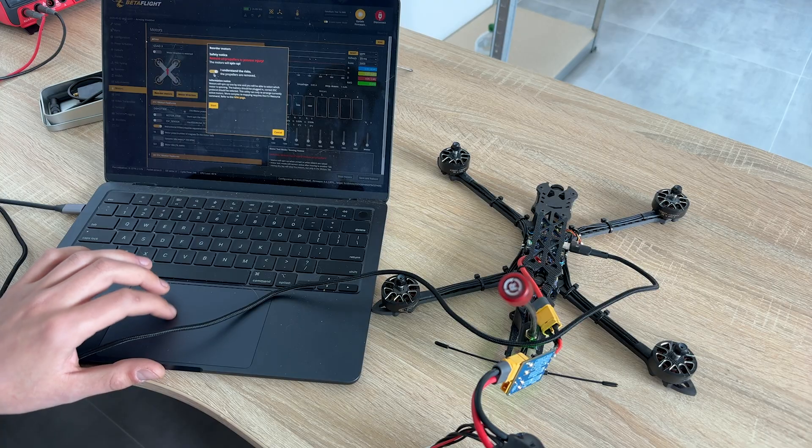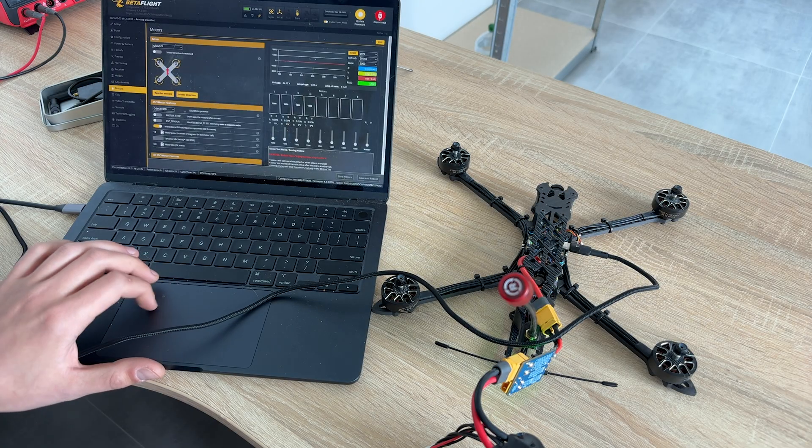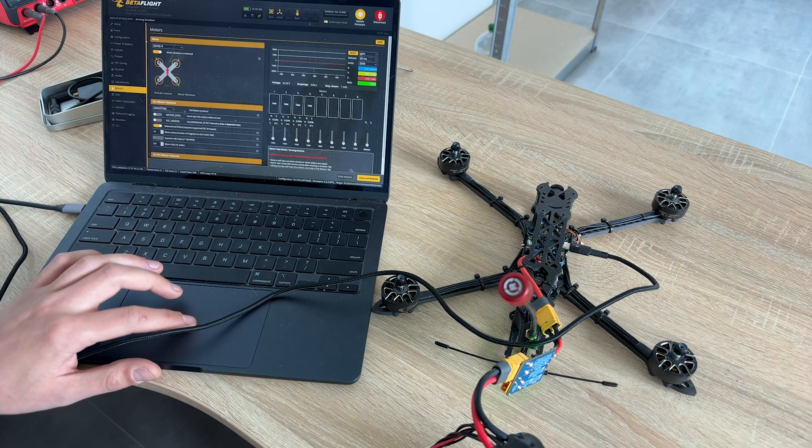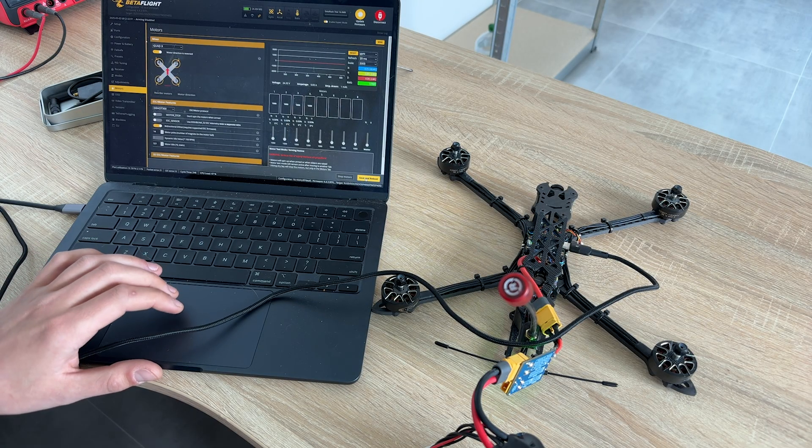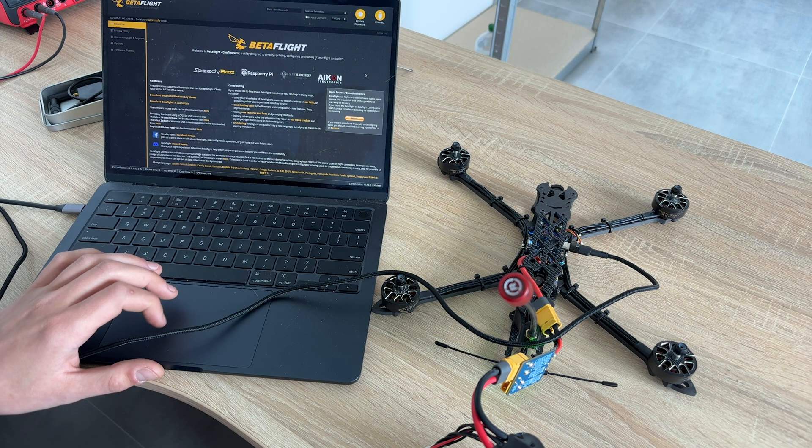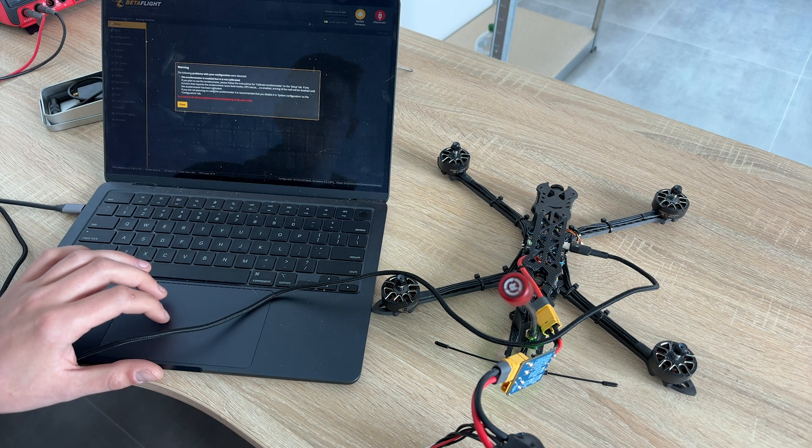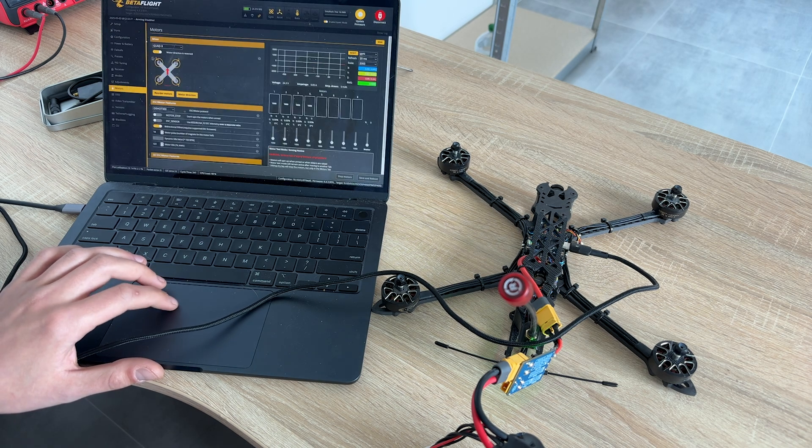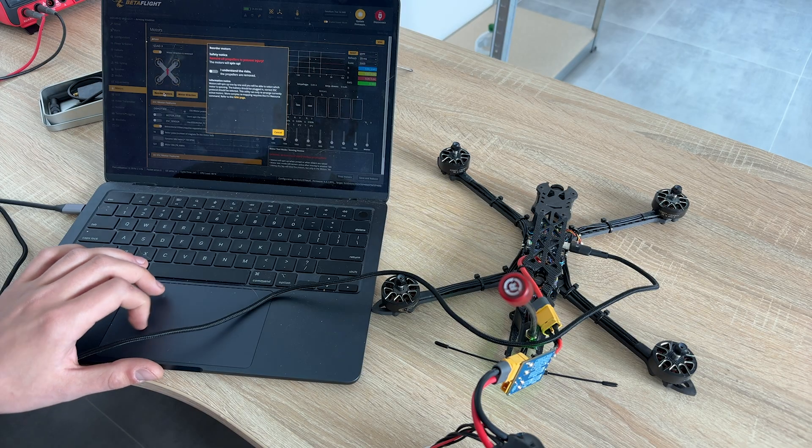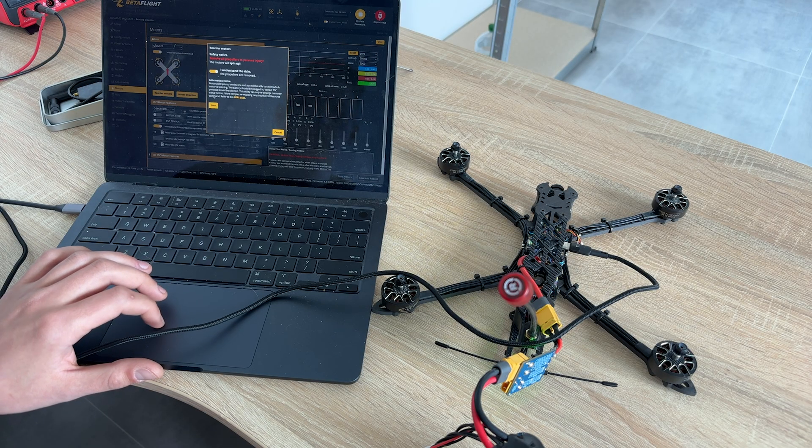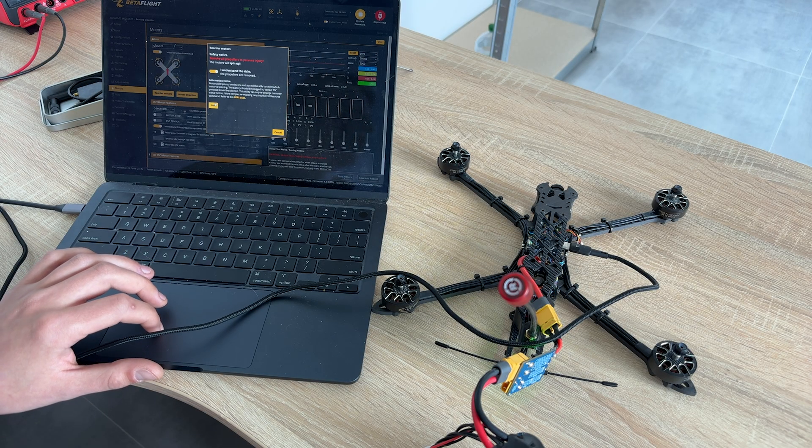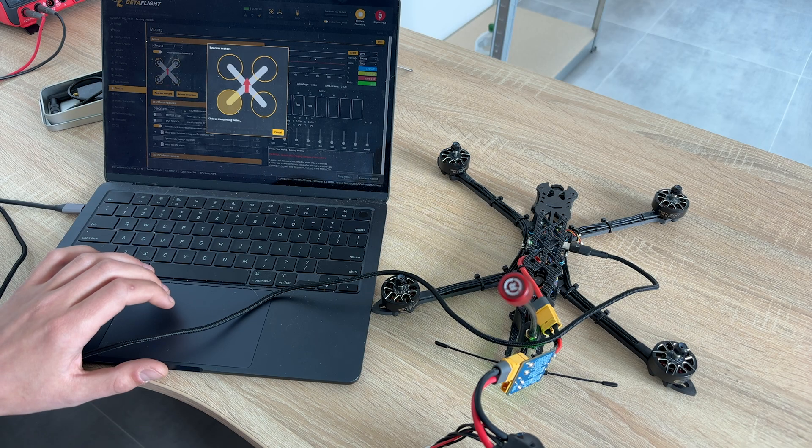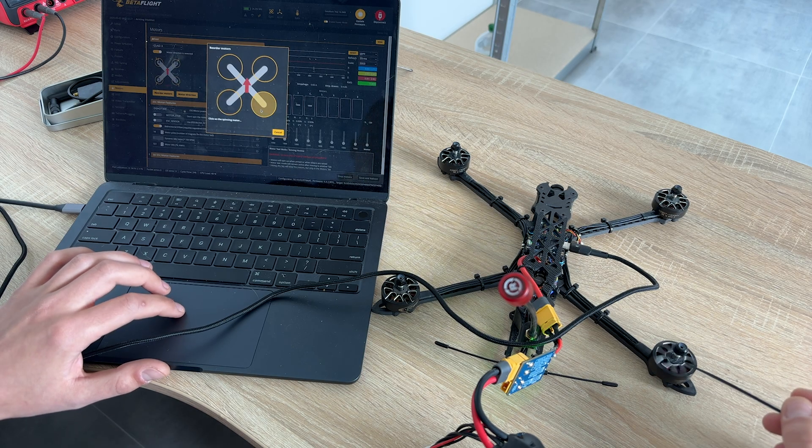Let's go back to motors. We need to configure motors order and direction. In Mixture section, you see the schematic visualization of your motors spinning. I like to use QuadX reverse config. Click the Reorder Motors button. After reading and accepting warning message, motors start spinning one by one. You need to point Betaflight which motor spins. Pretty easy.